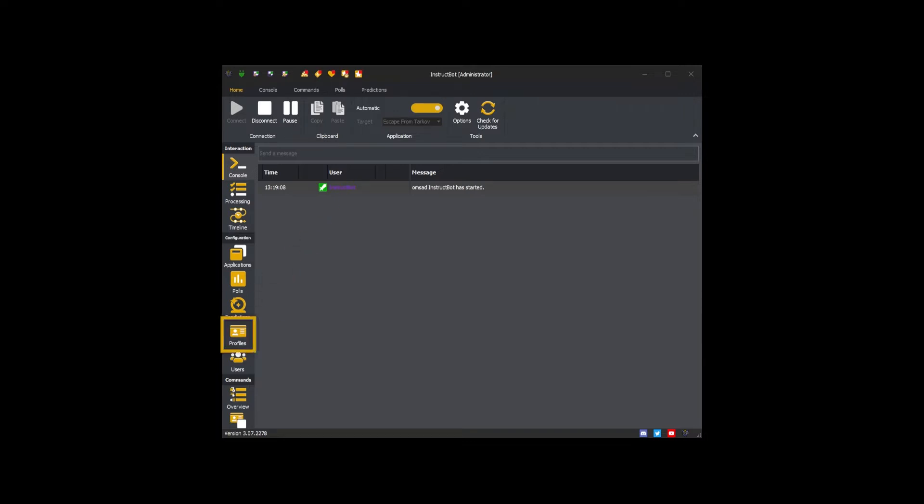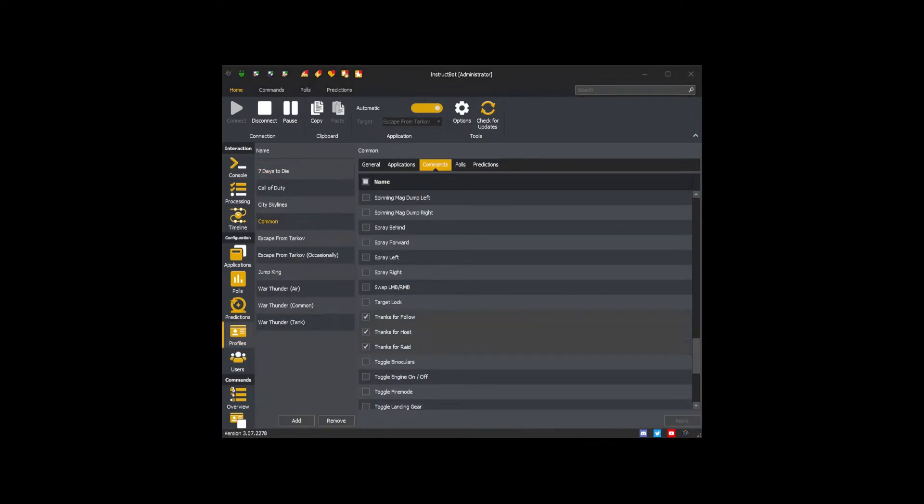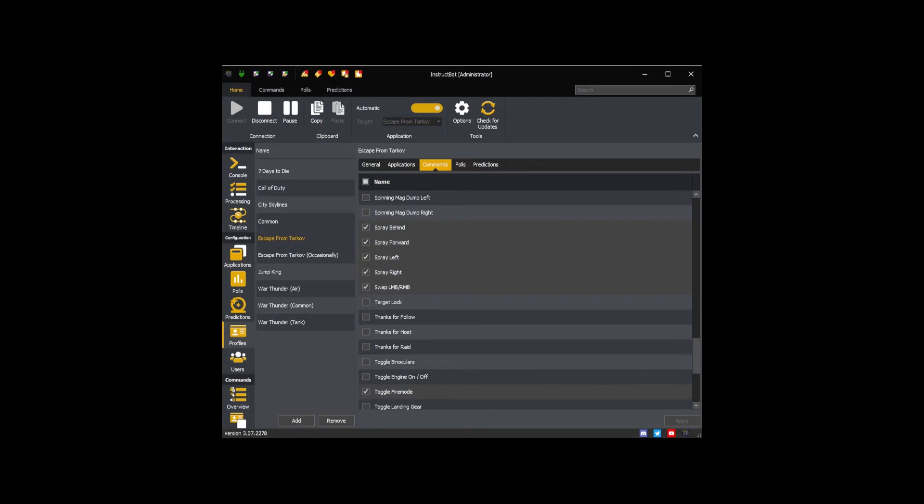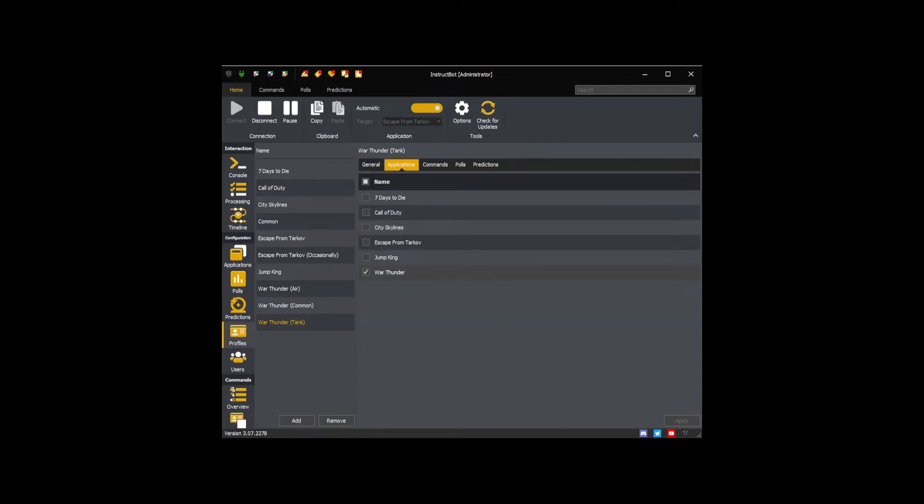Before showing the commands let's first talk about what a profile is. Profiles in InstructBot are used to control what, if any, commands are enabled and usable by your viewers. One reason to create multiple profiles is so that InstructBot can automatically update which commands are active as you change between applications.